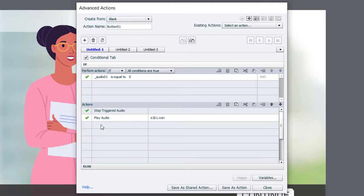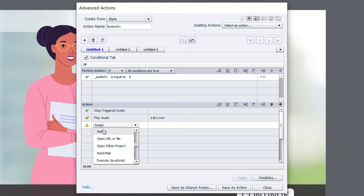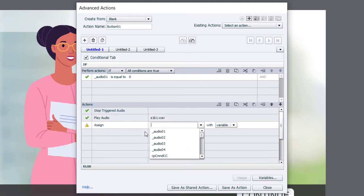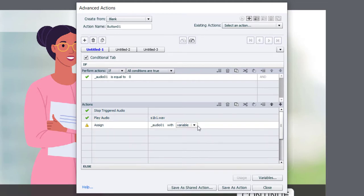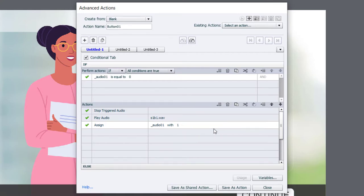Next, we're going to assign our variable audio_01 with a literal value of one to designate that it's now playing that audio file.